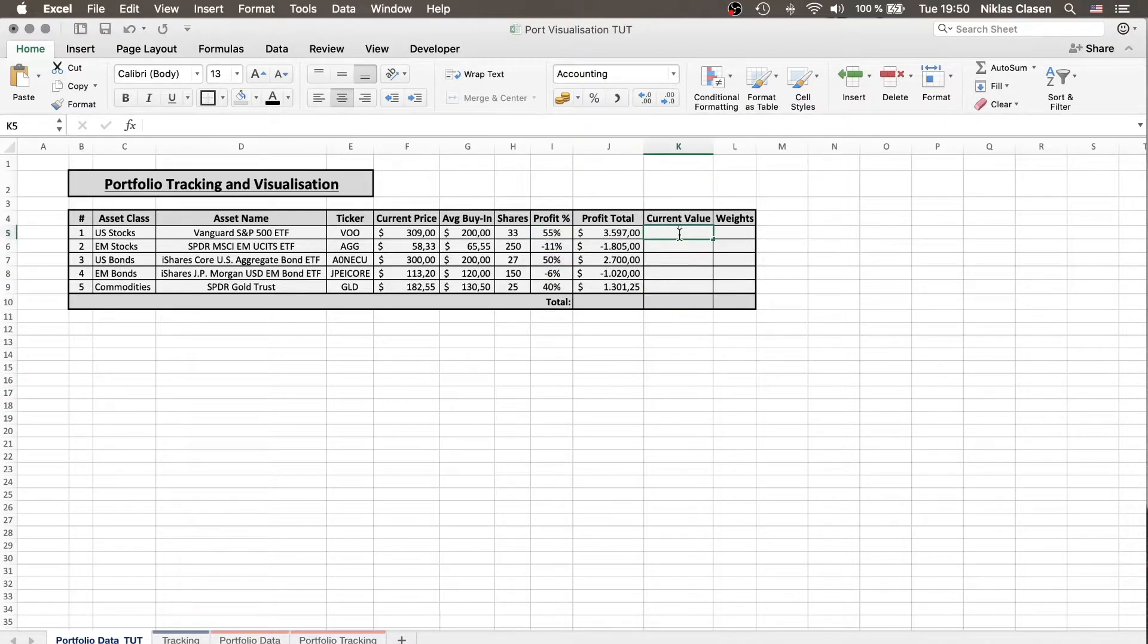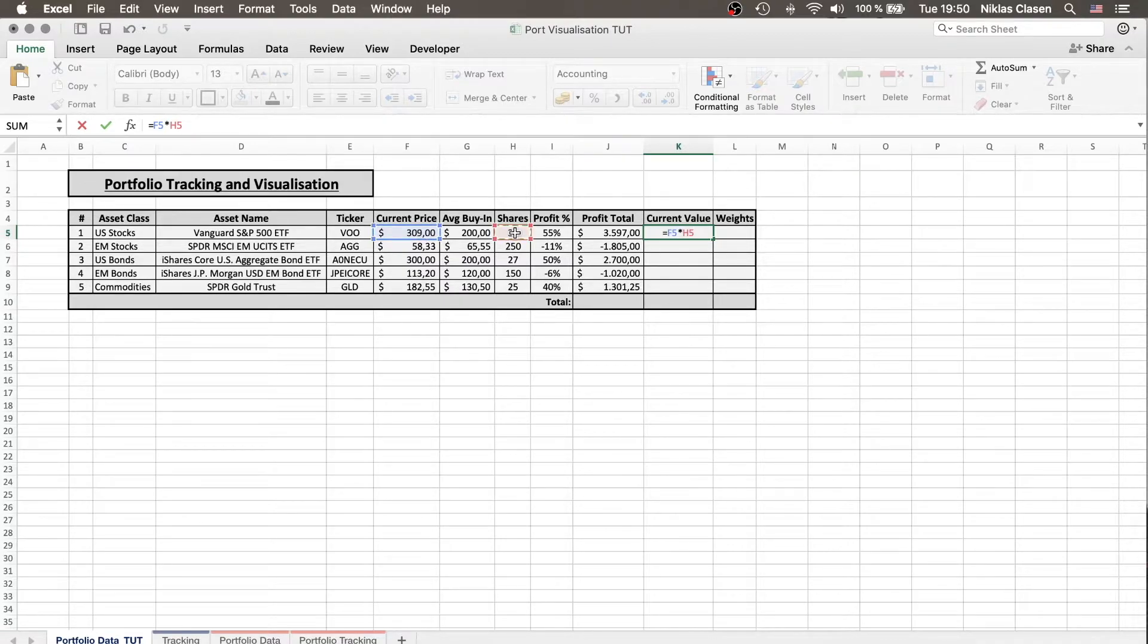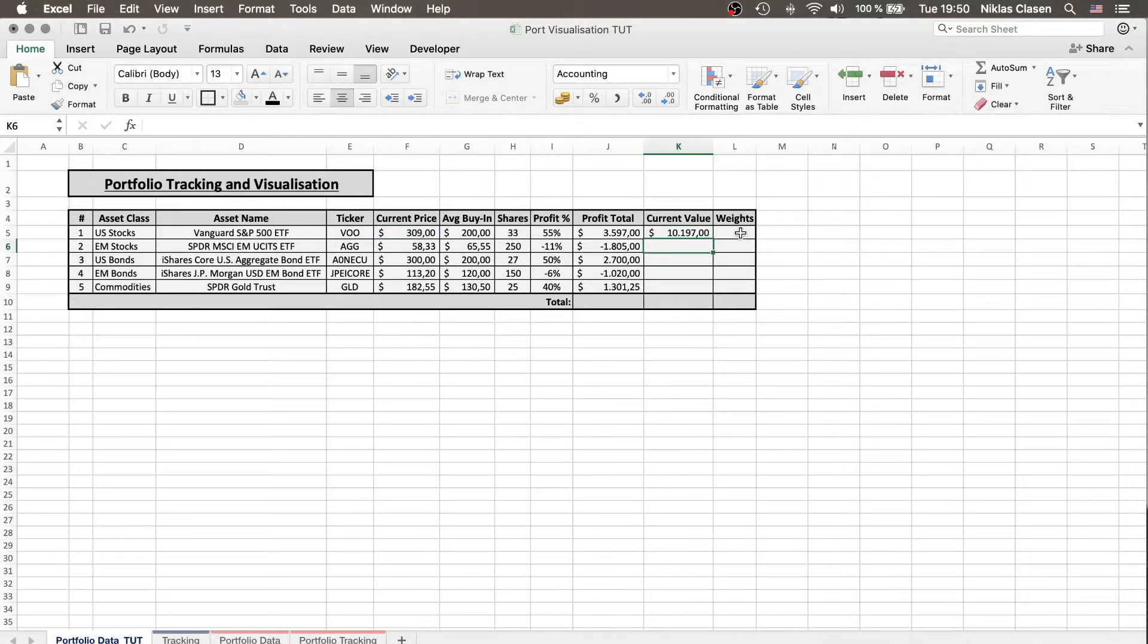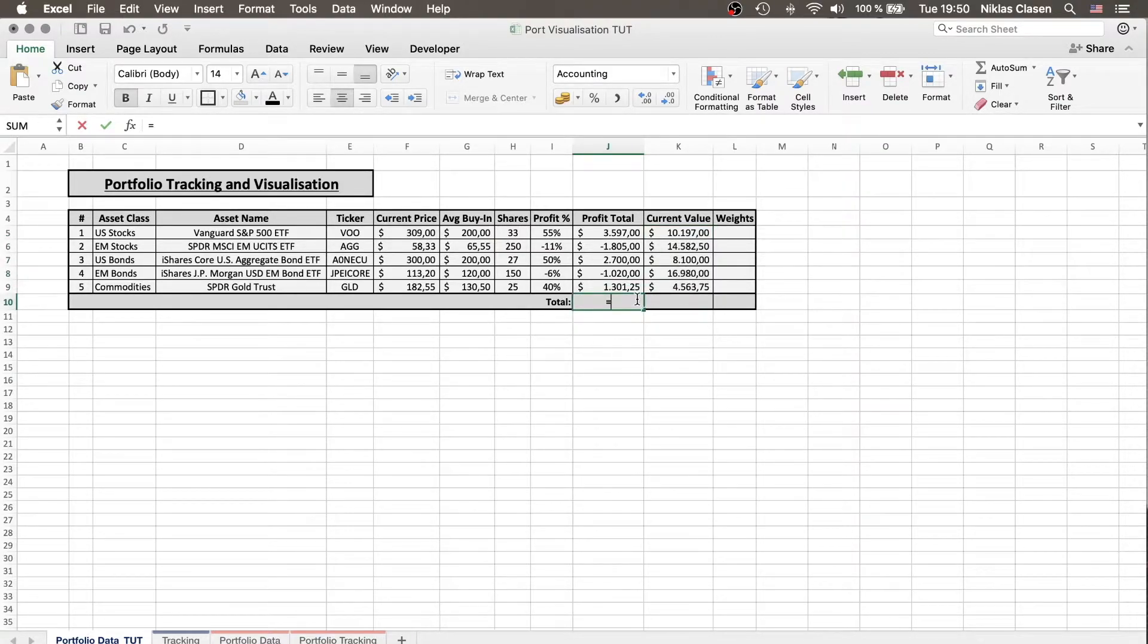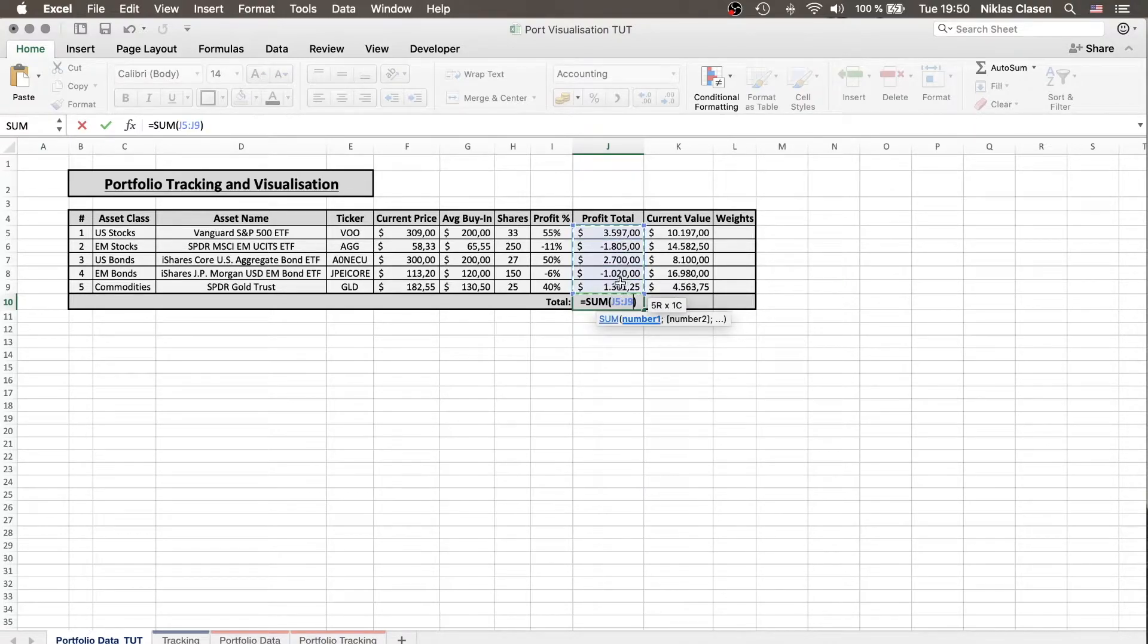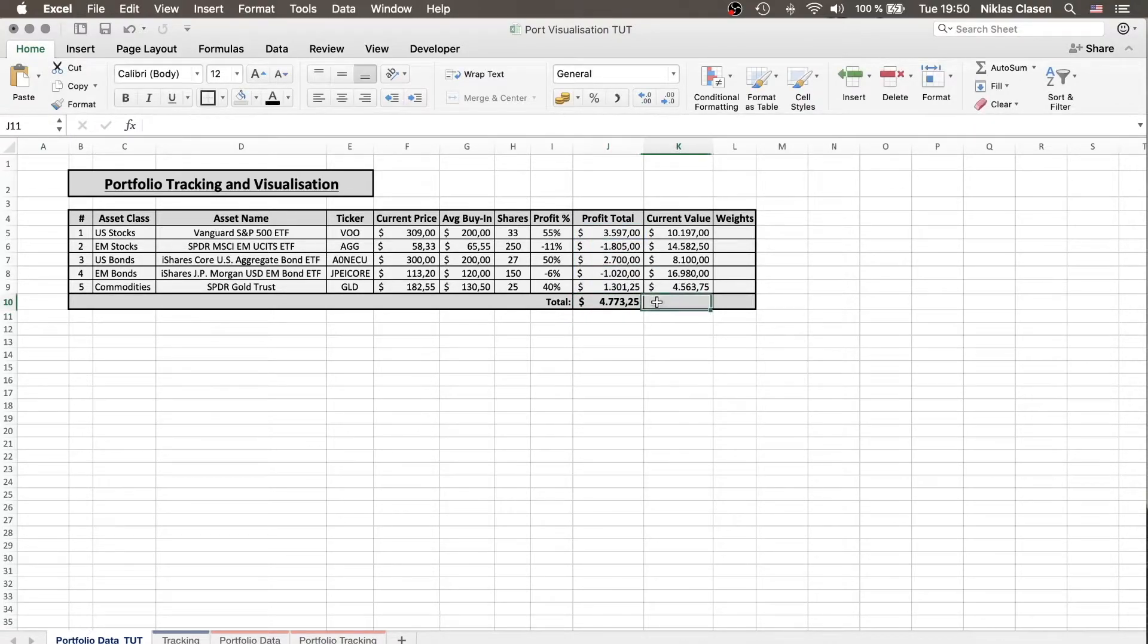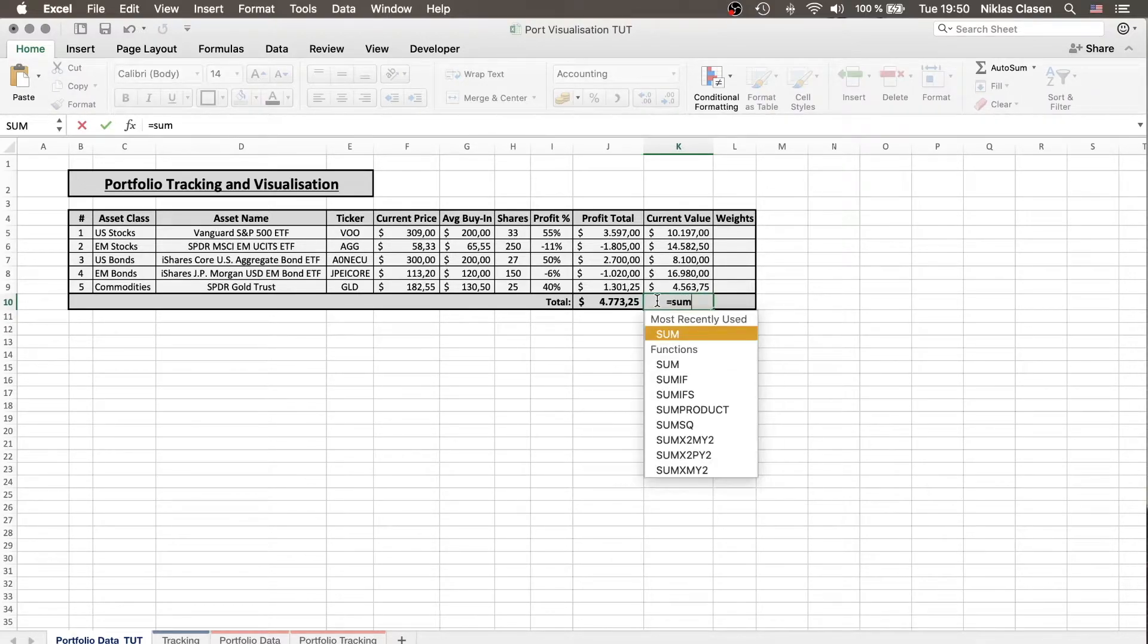The current value pretty straightforward is just the current price times the number of shares we own. And the weights can be calculated once we have the sum of the current value of all assets. So the current value of the portfolio.